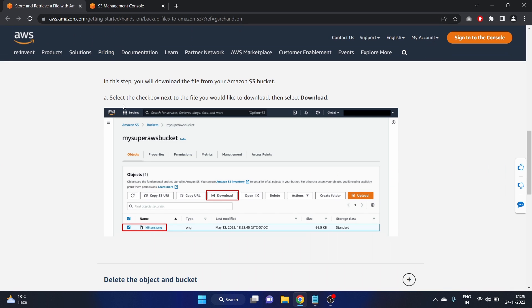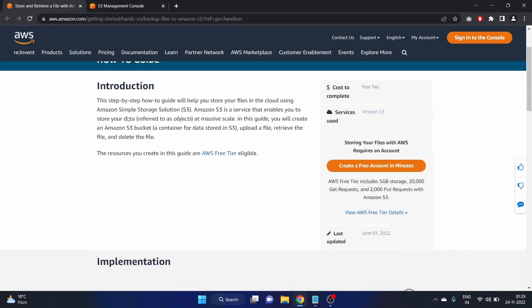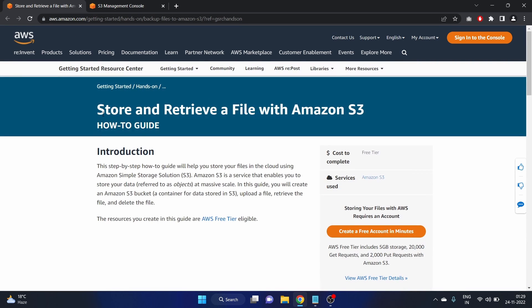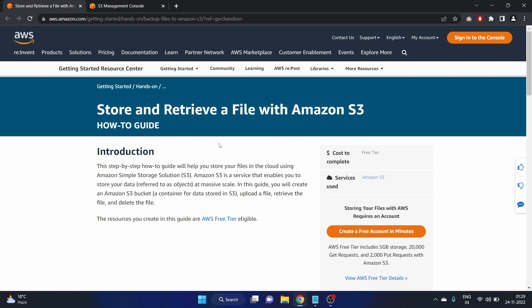And we have completed this tutorial that is store and retrieve a file with Amazon S3. So that's it for this video guys. I hope you like it. If you like my content then please share this video with your friends and your colleagues who are learning about AWS and preparing for AWS solution architect exam. We'll see you guys in my next video. Till then take care and keep learning. Bye bye.